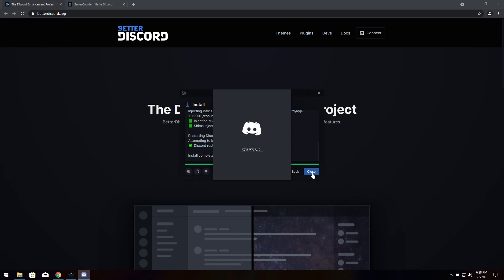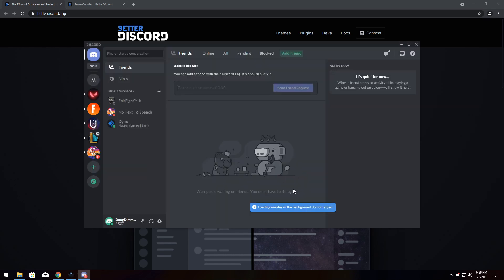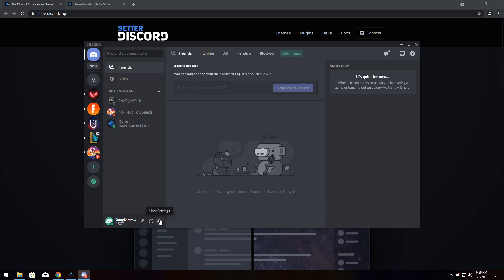Now, once it installs, it'll restart your Discord. And once Discord opens up, you'll see this notification down here, loading emotes and all this other stuff. That's a very good sign.